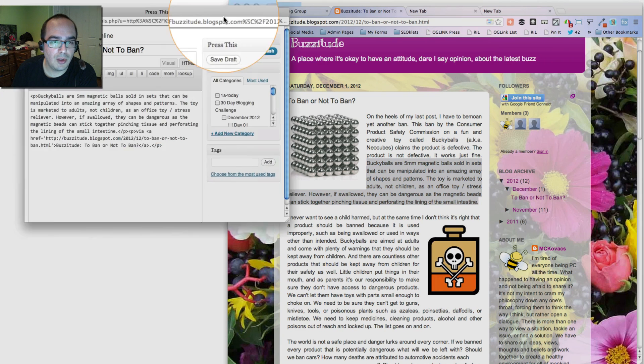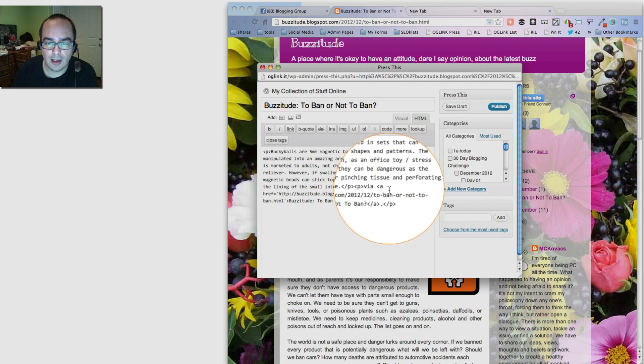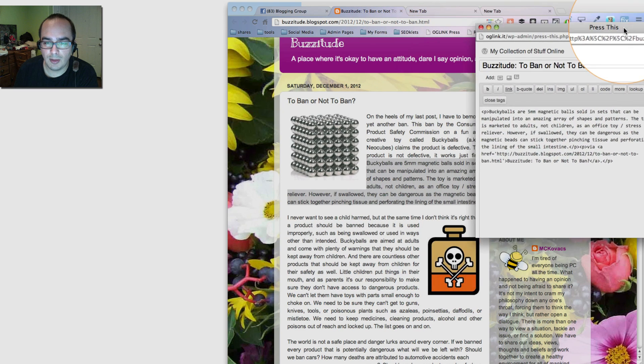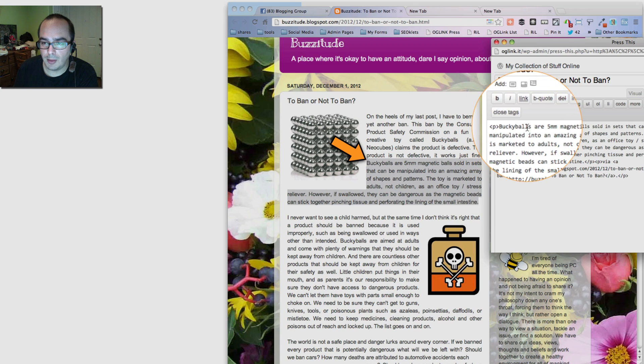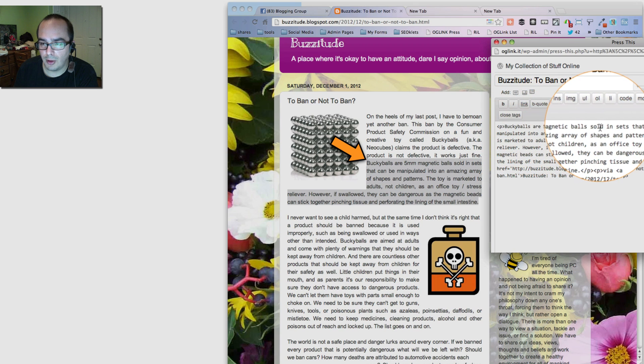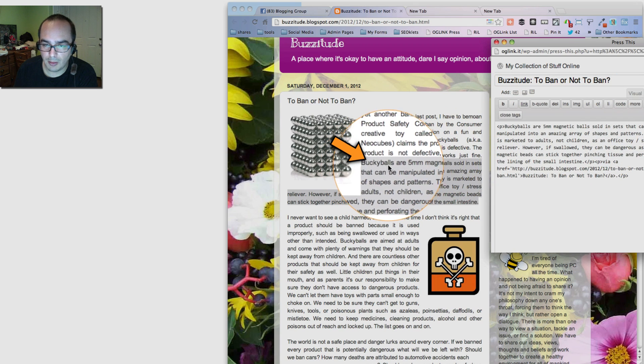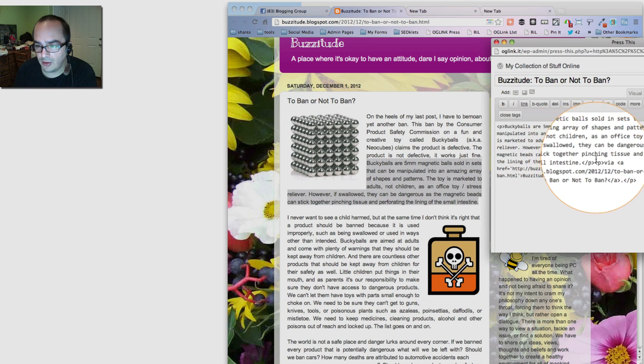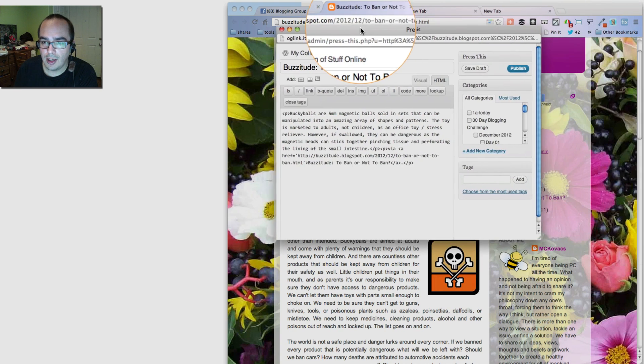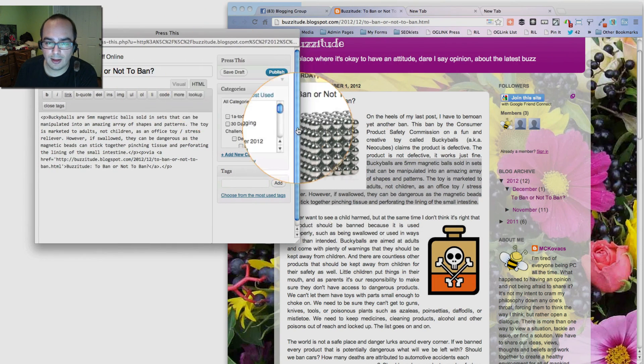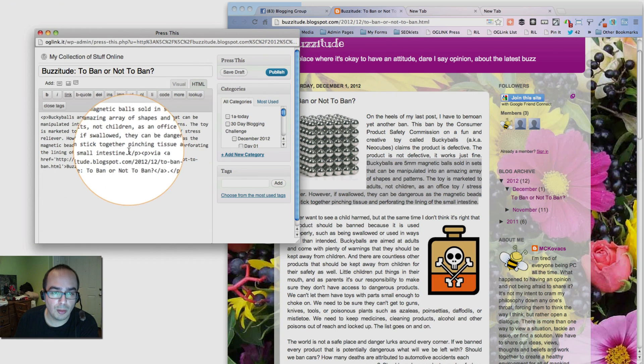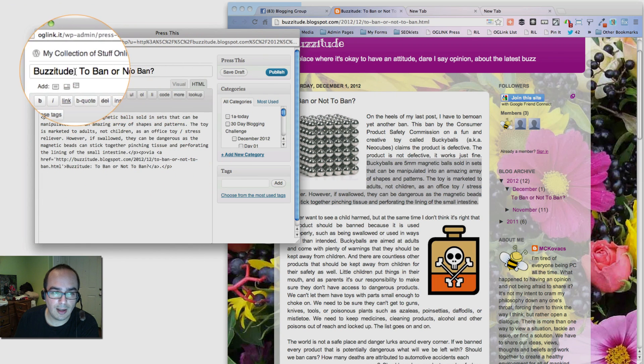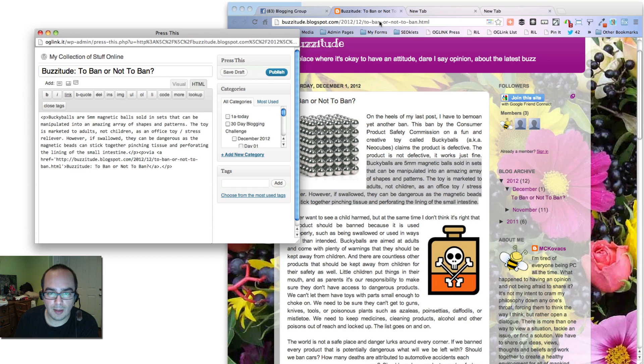Notice that a window popped up that automatically has the same text that you highlighted. Notice it says, Lucky balls are five millimeter magnetic balls sold in the sets. Notice that it's the same thing. So immediately, you have selected the text, and the bookmarklet put it into a new blog post, and it grabbed the title from the blog. That part is done for you.